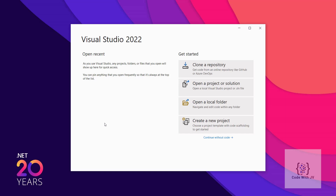Just like Visual Studio 2019, they have given four options. You can open a local folder, where you can open a folder in Visual Studio and then create a solution if it's not there, or open an existing solution. If you have an existing project or solution, you can open it via that option. There is also an option to clone a repository — you can clone any Git repository, whether it's Bitbucket, GitHub, or Azure DevOps.